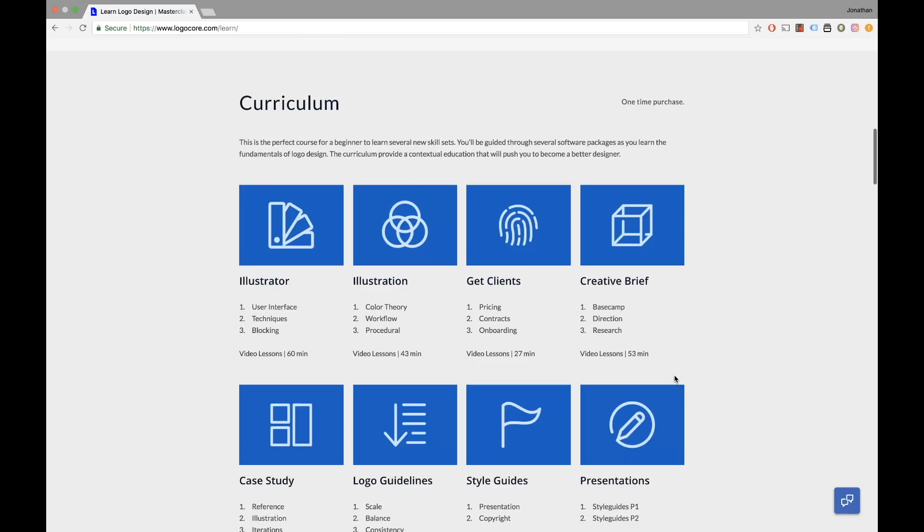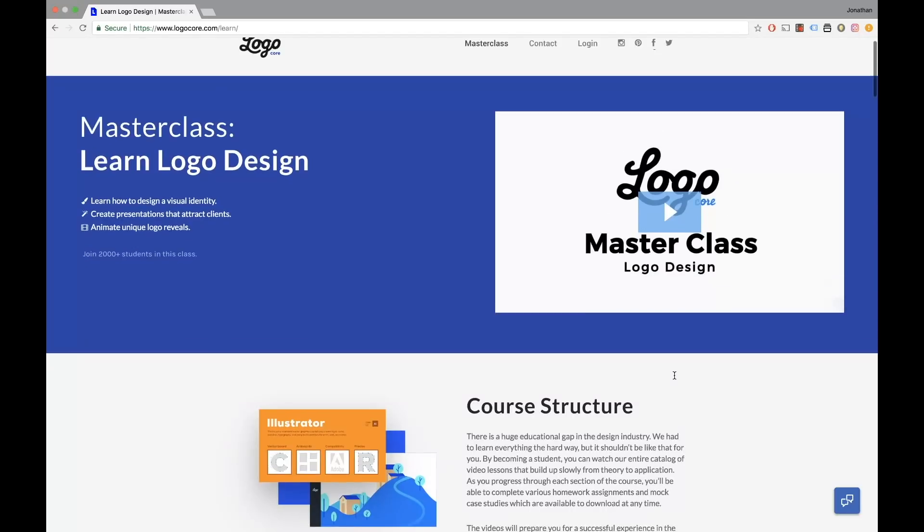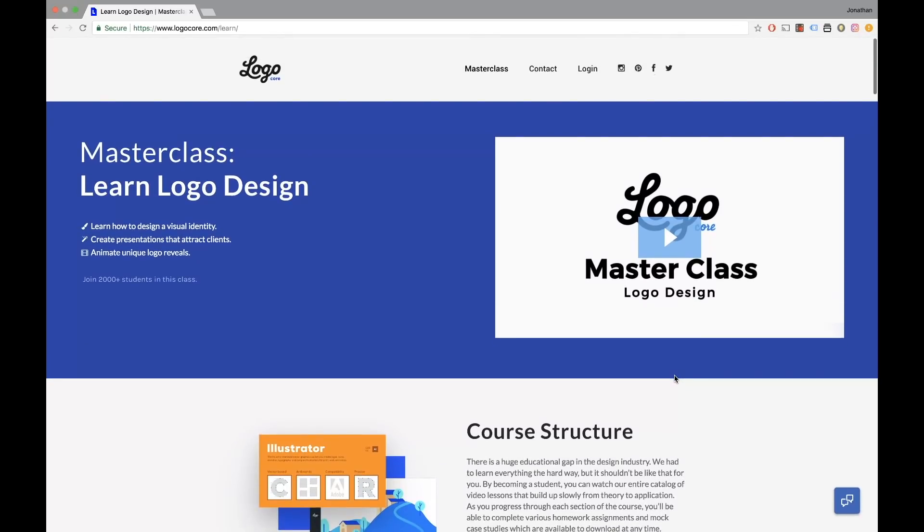You can click the link in the description below or click the link in the top right hand corner of the screen.